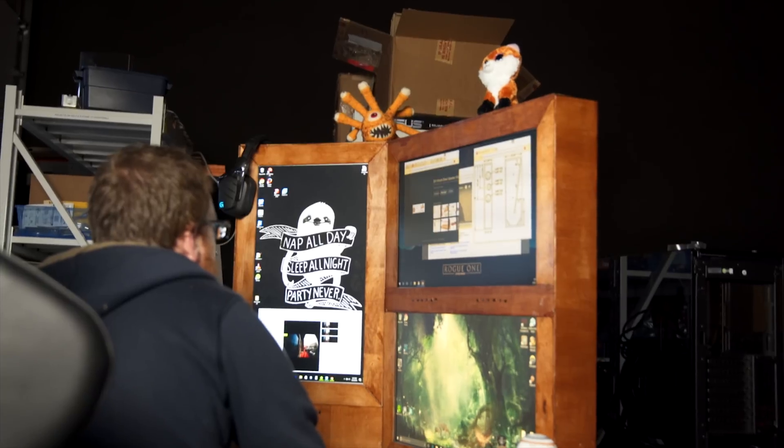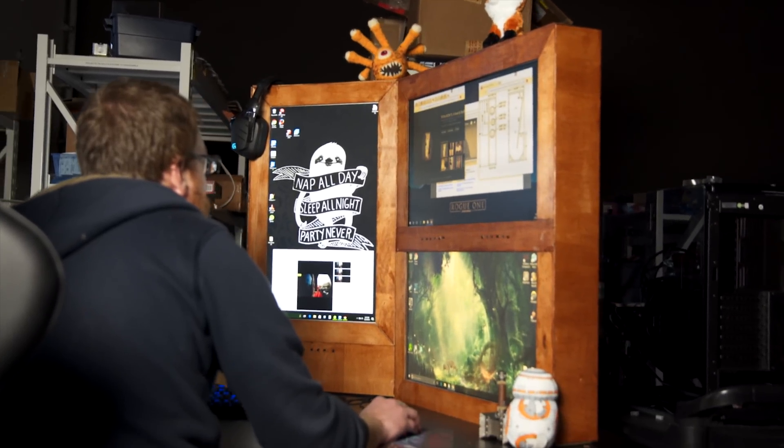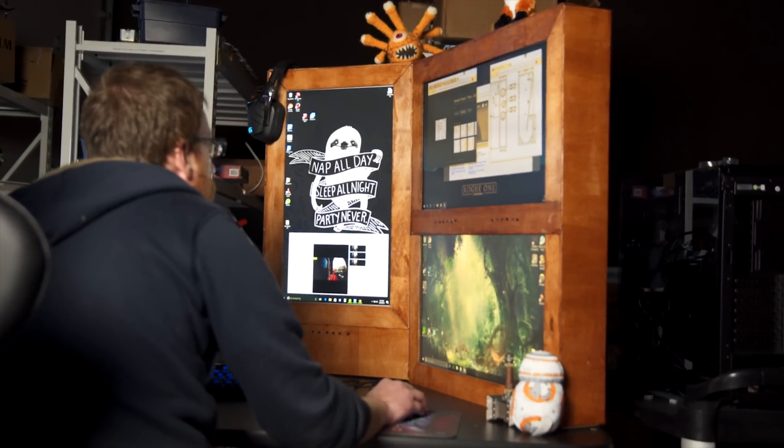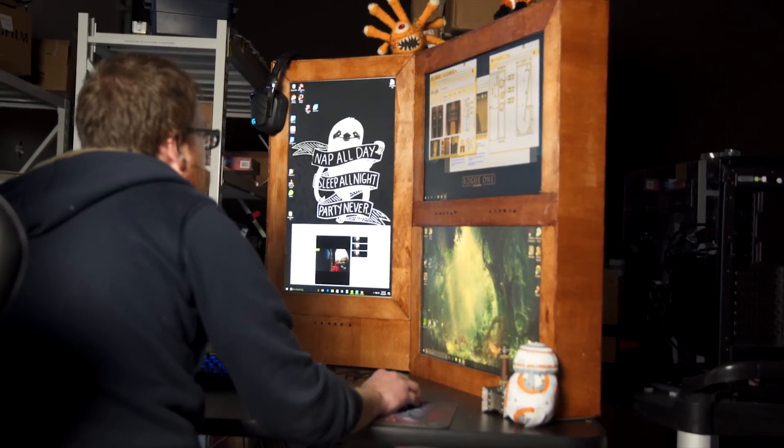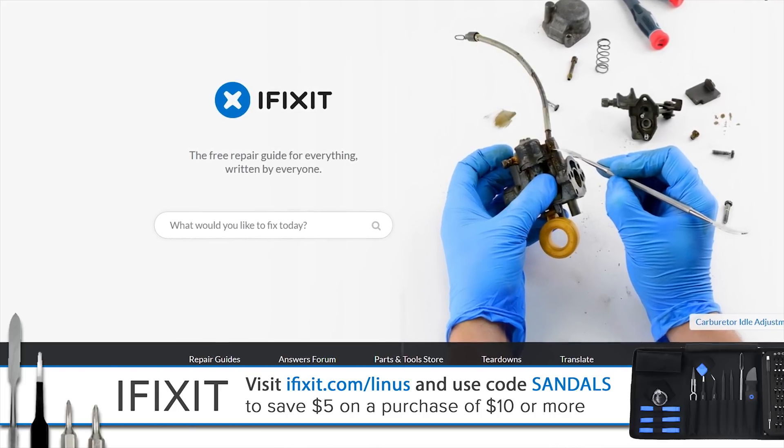So, a shout out to ASUS for providing the monitors for our Frankenstein project, and iFixit again for sponsoring this video.